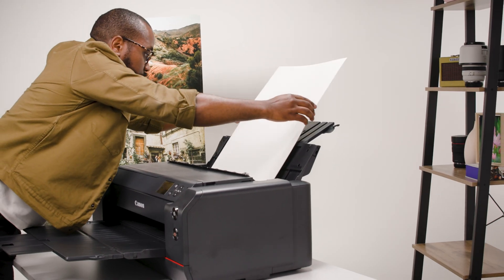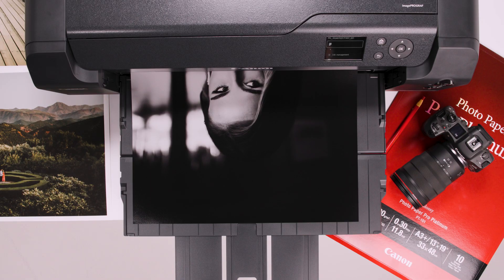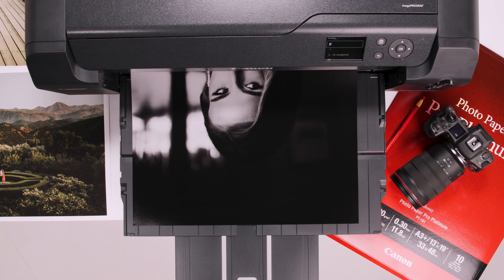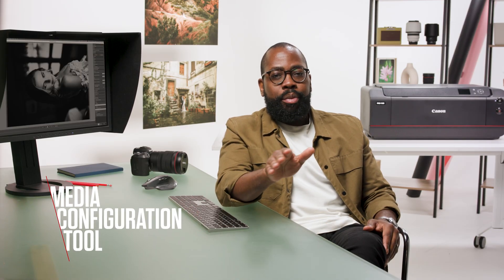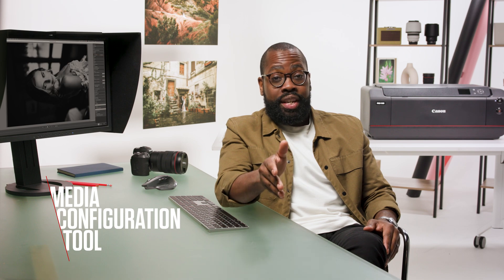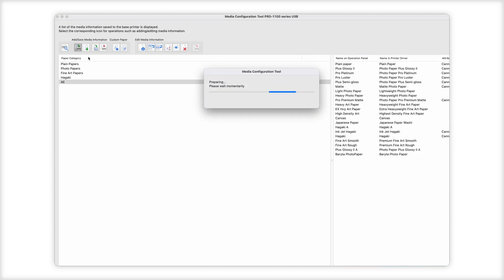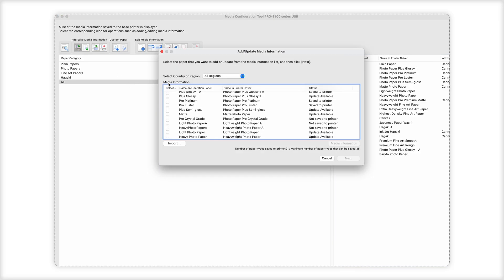When you start experimenting with different papers — and it's something I recommend you try — it's important that the printer understands how to handle and apply ink to the paper that you've loaded in. The Media Configure tool is where you can send this information to the printer.